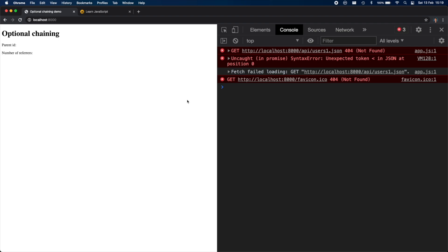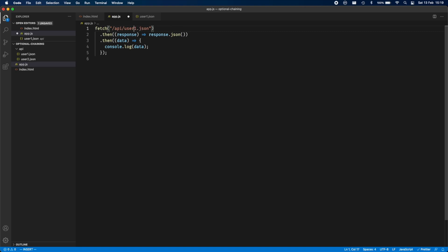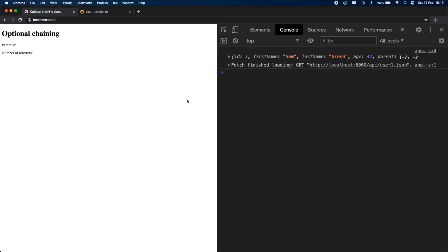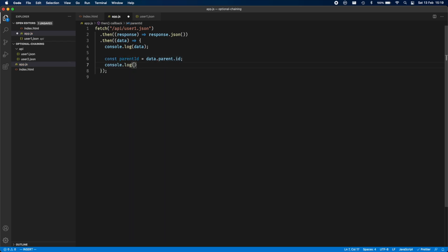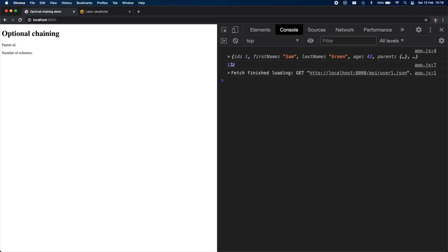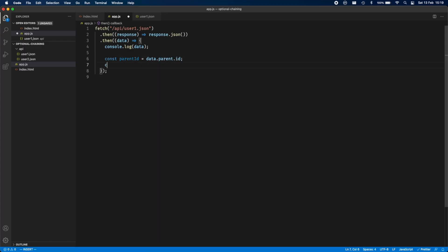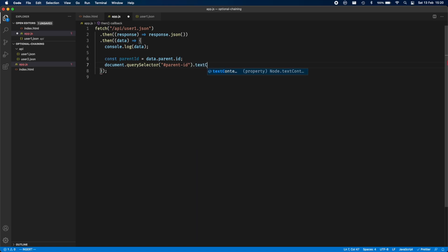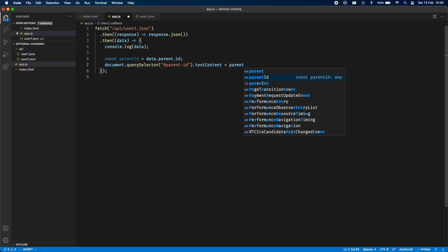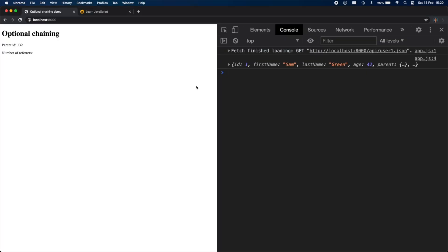It didn't work because I had a typo — users1 should be user1.json. Now we've got the user object. Let's get the parent id: const parentId equals data.parent.id, and we can log that. This gives us the parent id — 132. We can update the DOM: document.querySelector('#parent-id').textContent = parentId. That works — we get the parent id.